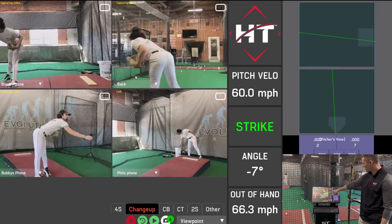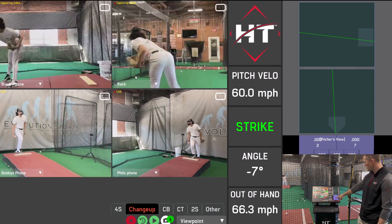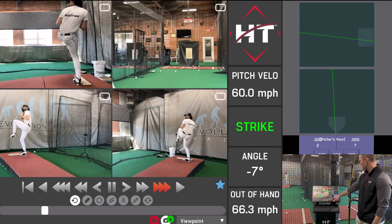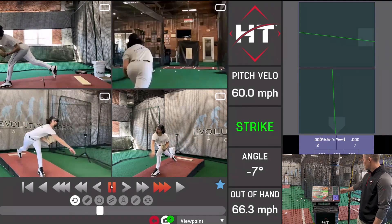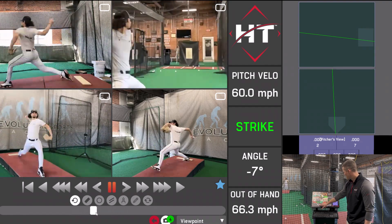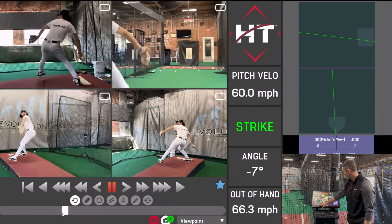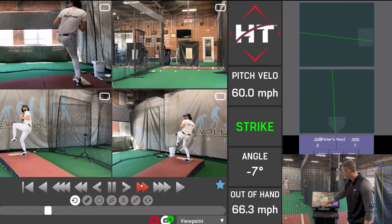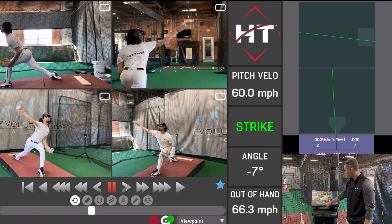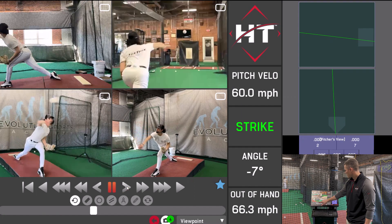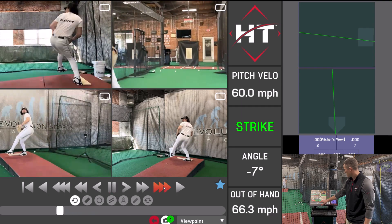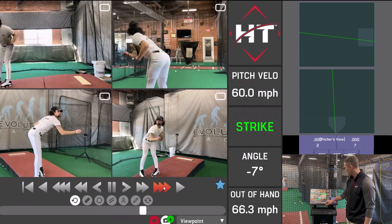That pitch comes in — pitch below for a strike. You can see middle, middle, negative seven degrees. It's a nice pitch there. Out-of-hand speed was 66, plate speed was 60. We hit the late breaks, and now we've got that video replaying. I'm going to pause that — we're able to scrub it, going back and forth, back up to the beginning. I can go slow-mo, pause it again, go frame by frame with a single arrow.